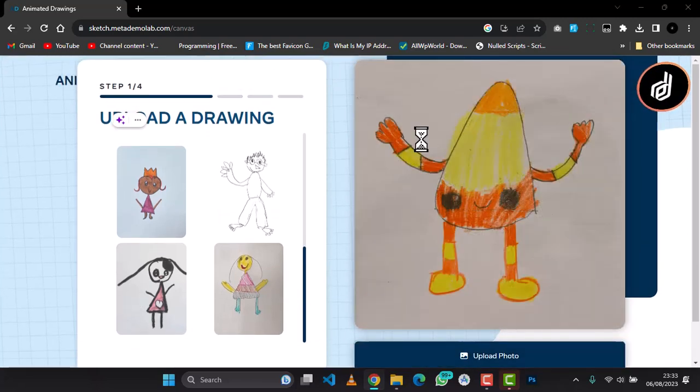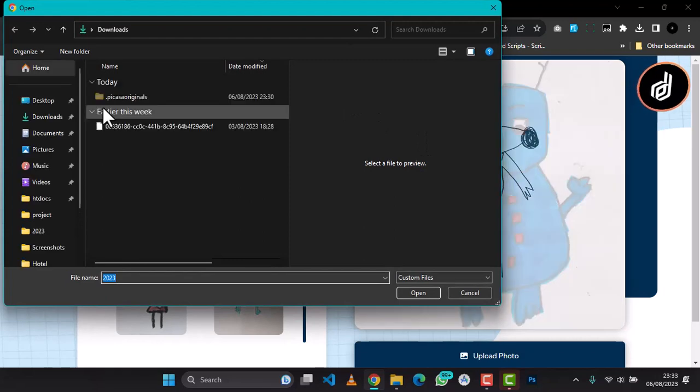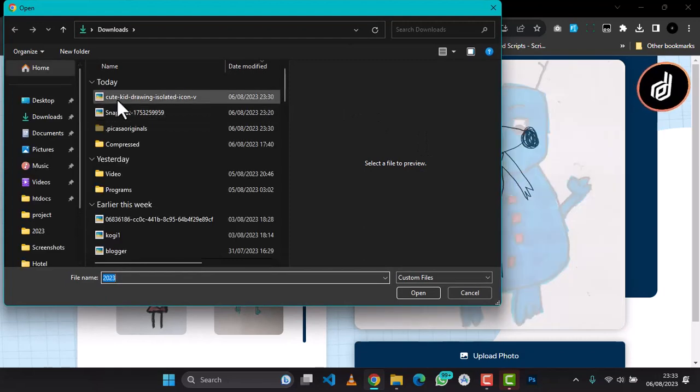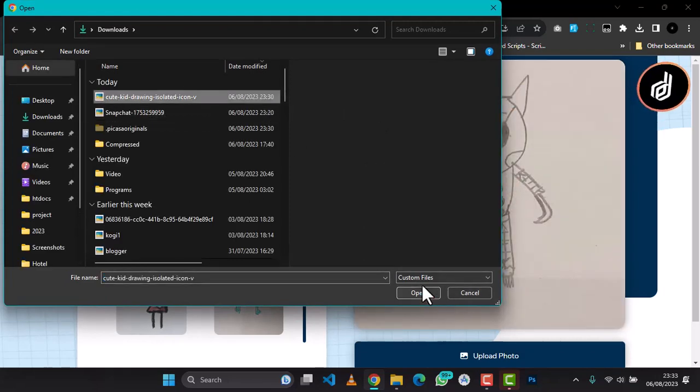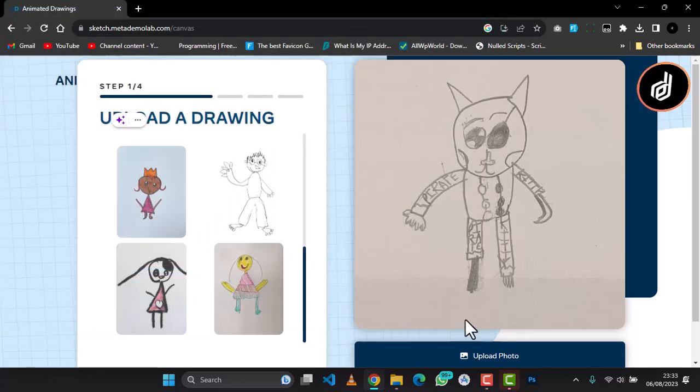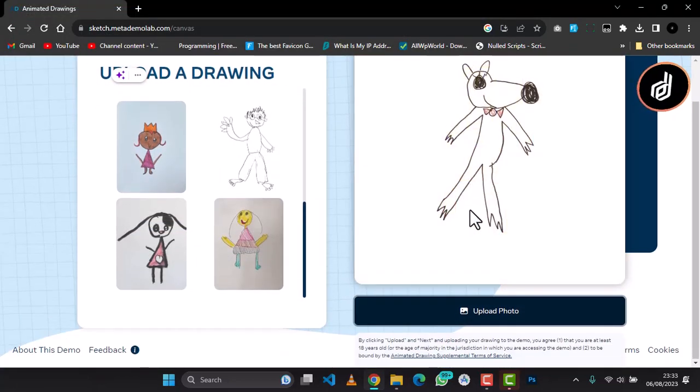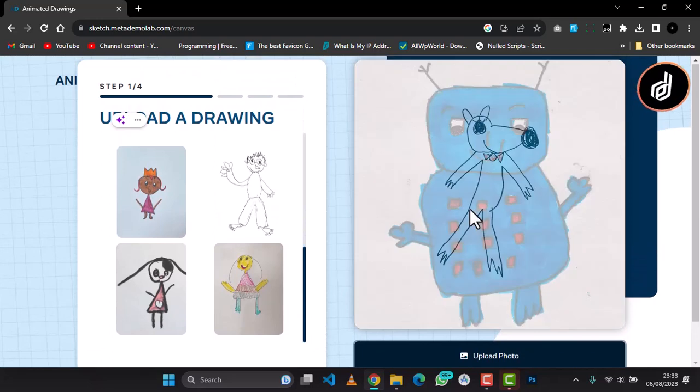I have a picture right here on my laptop. This is the picture, so I'm going to click on Upload and it's going to upload the picture for me.